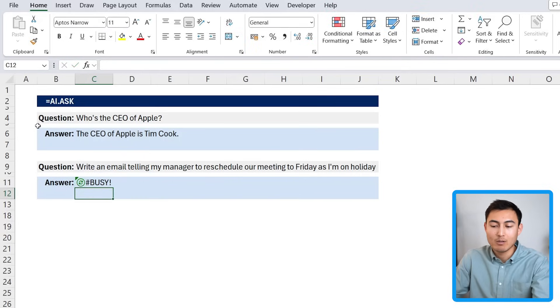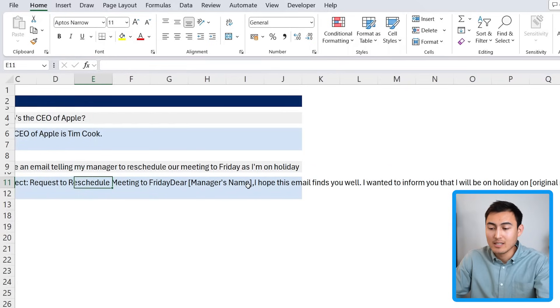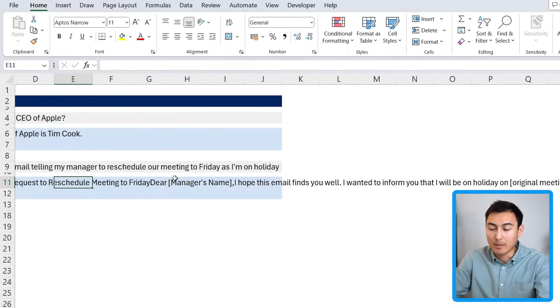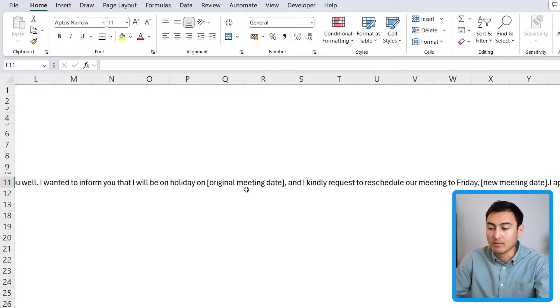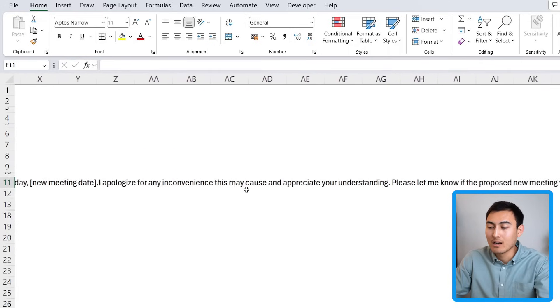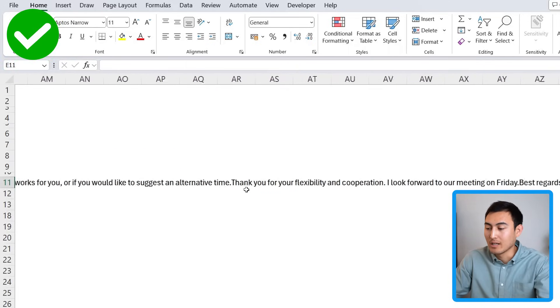We can type equals AI.ASK, and this is just our prompt. We'll close that and hit enter. Now let's see what it comes up with. You can see here that it's generated a subject and it's also got the manager name here as an input and a whole lot of text as well, so it's looking fairly professional in my opinion.